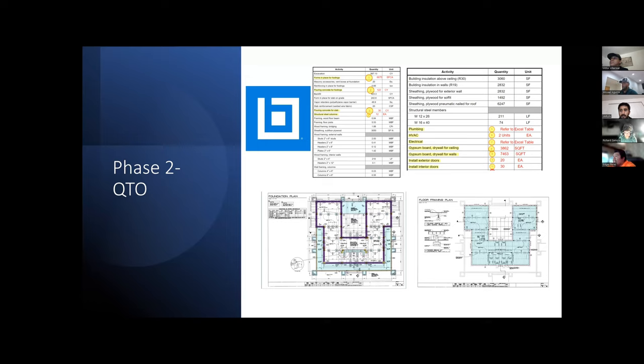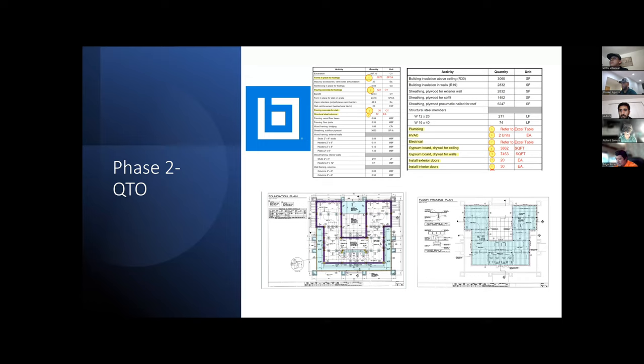I also went through the plans and used a count markup on Bluebeam using the search tool to find keys found in the general notes to find things like the HVAC, electrical, and plumbing. Some assumptions I made are for some of the footing schedules that were given with a 12-inch thick footing, since some of the footing schedules didn't provide those dimensions.